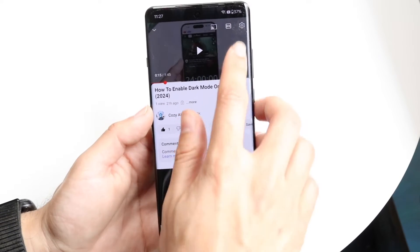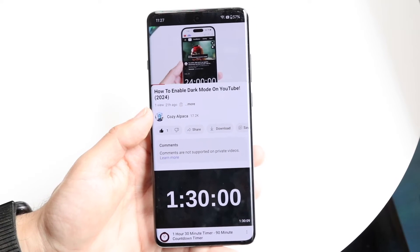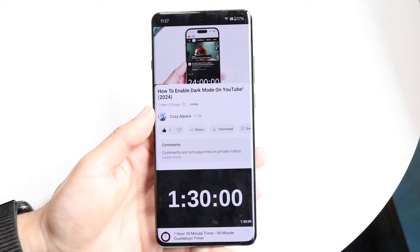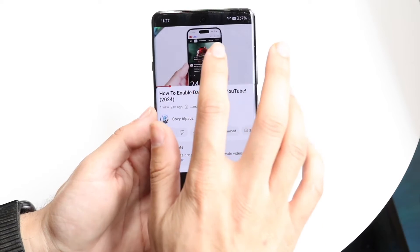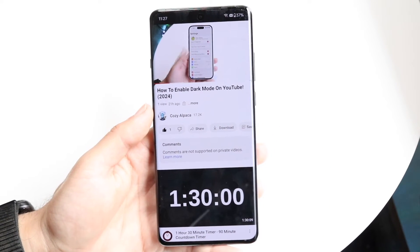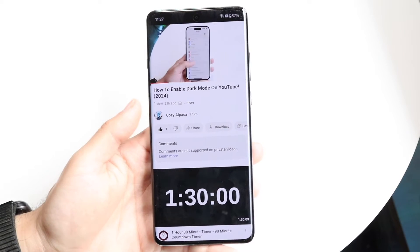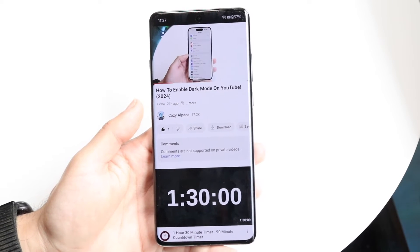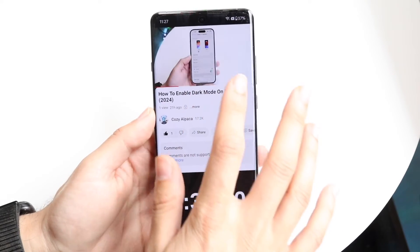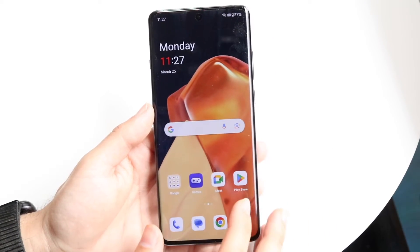If that doesn't work, make sure the application you're using actually supports picture-in-picture. With YouTube, if you're playing a video and it doesn't pop out, that might be an issue with the YouTube app itself. Figure out which particular app is not allowing it and check if that app even enables picture-in-picture, because a lot of apps won't allow it.